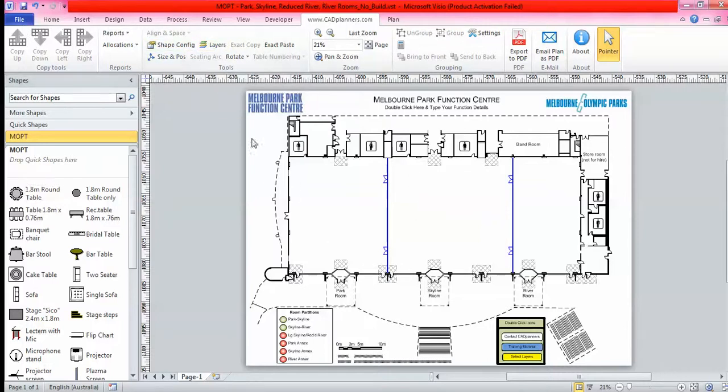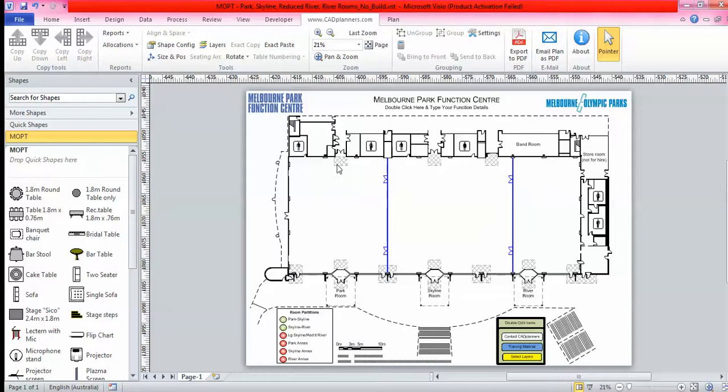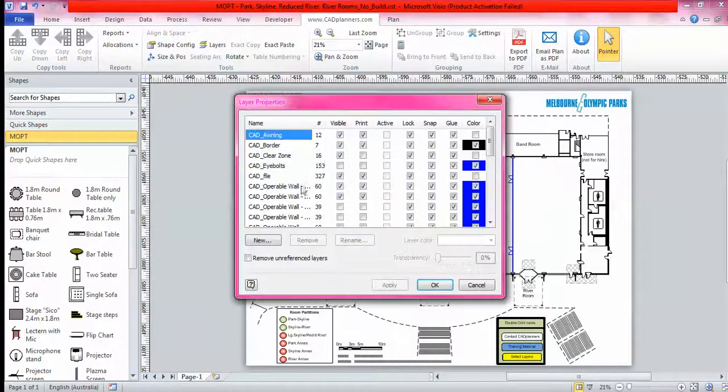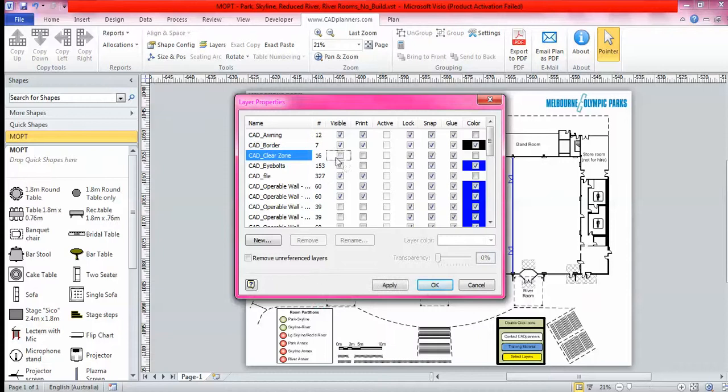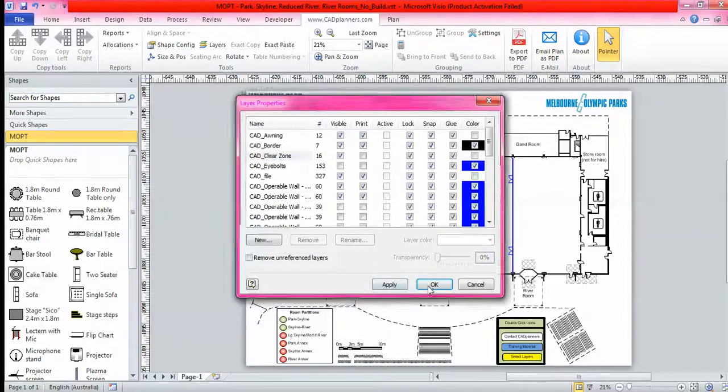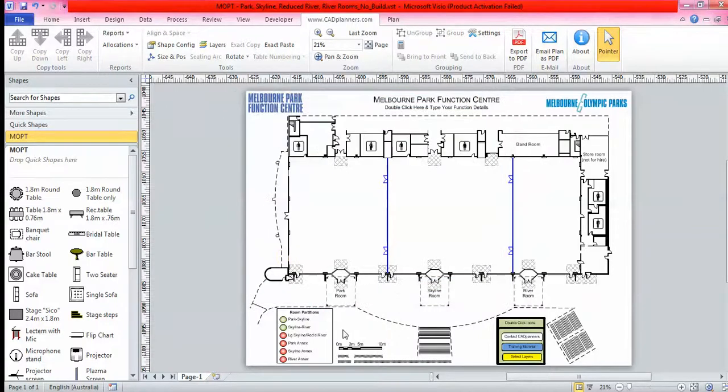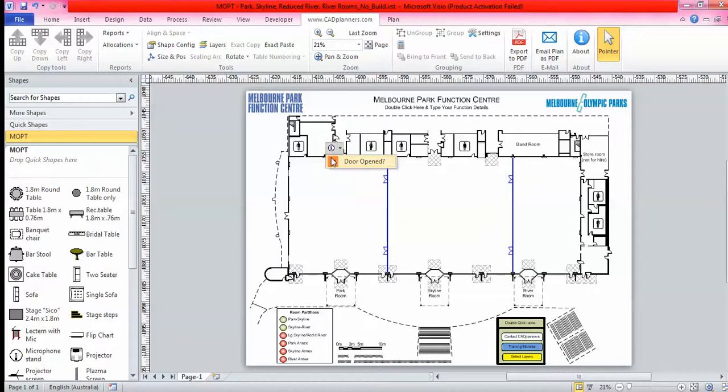On the right here is a template slash bullpen that we created for Melbourne Park Function Centre. Your plan can look exactly like this. We can create no build zones for you, and we can put them on a layer so you can hide them just by ticking a box. You can also put your mouse over any door to open and close those doors.